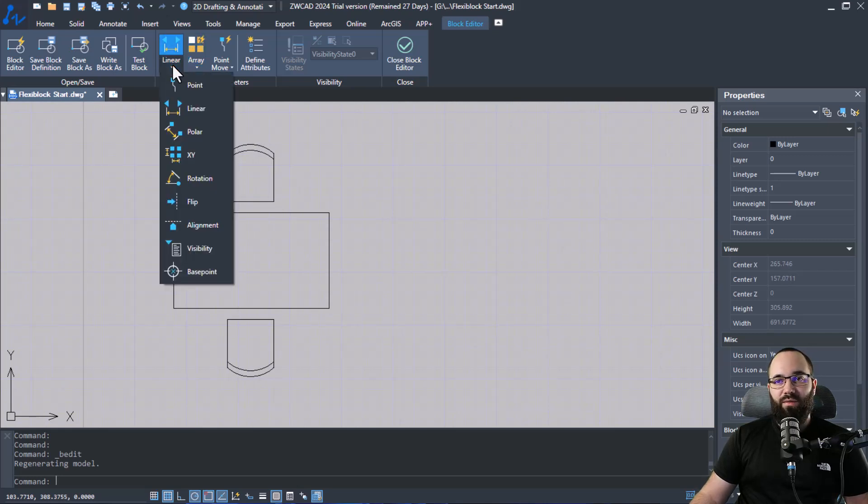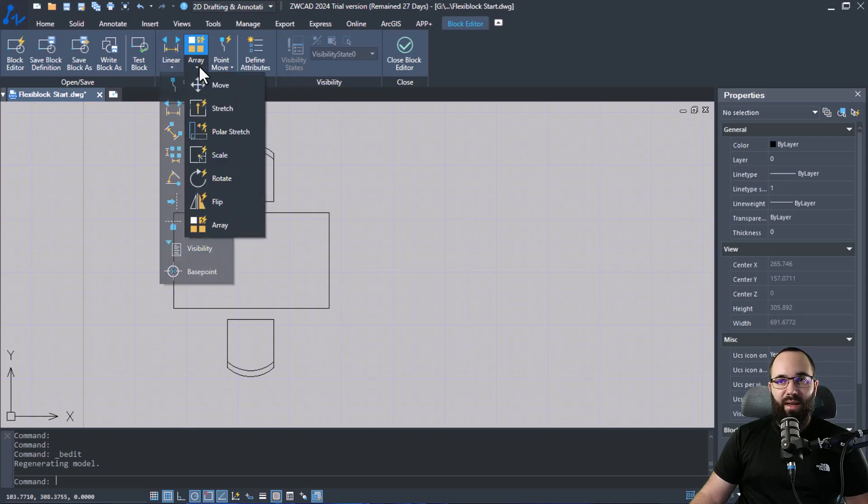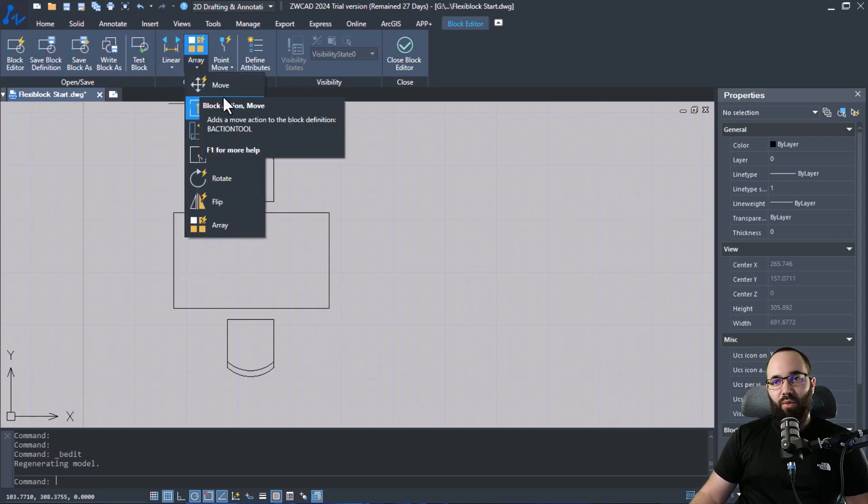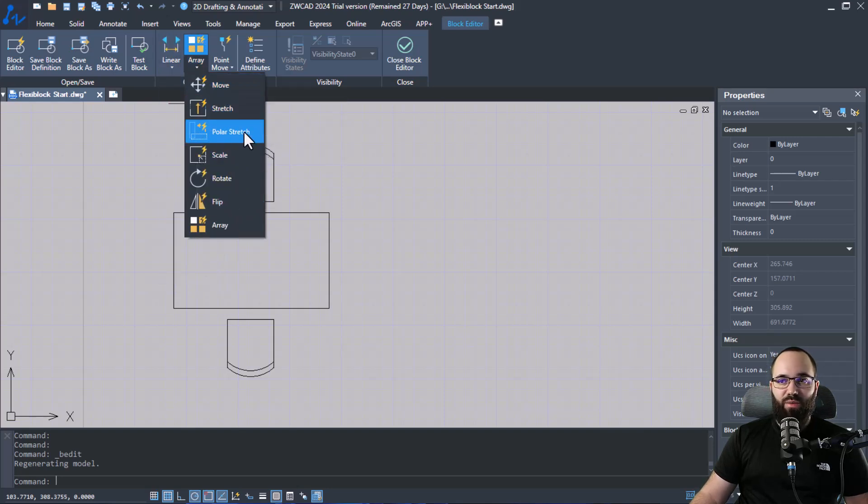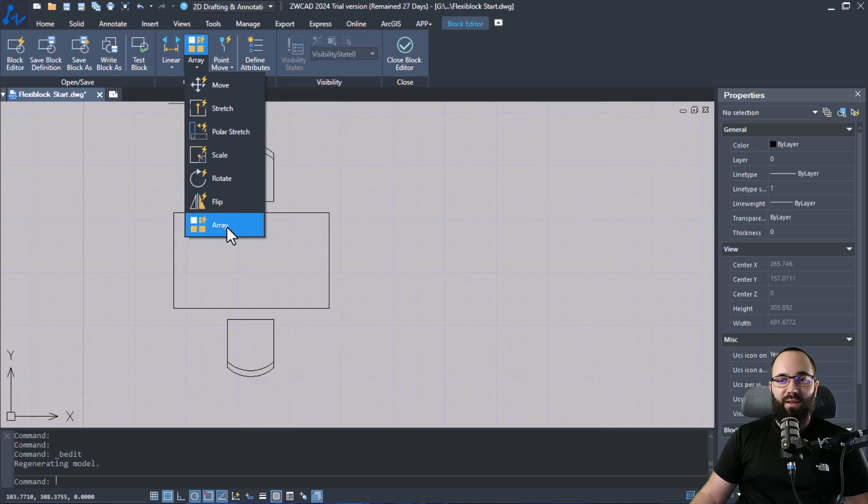So for parameters we have point, linear, polar, X, Y and so on. And then for actions we have move, stretch, polar stretch, scale, rotate, flip, and array.